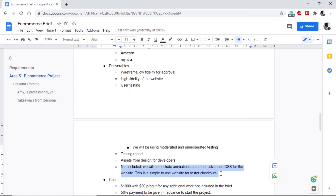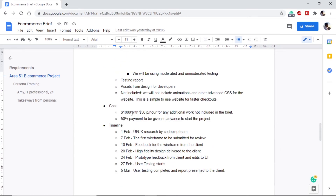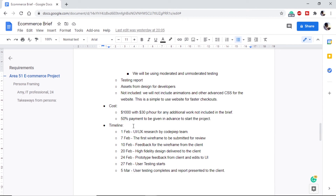We will also state what we are not including — for example, animations and advanced CSS for the website. Note that this brief is specific to UI design, so when doing just the UI design part, we exclude animations and advanced CSS. However, in our case, we are also acting as the developer. Moving on, the brief includes the budget decided with the client, and if the client wants to add something not listed in deliverables, we let them know it will cost extra. That's why deliverables are very important. We also include the advance payment percentage and project timeline.